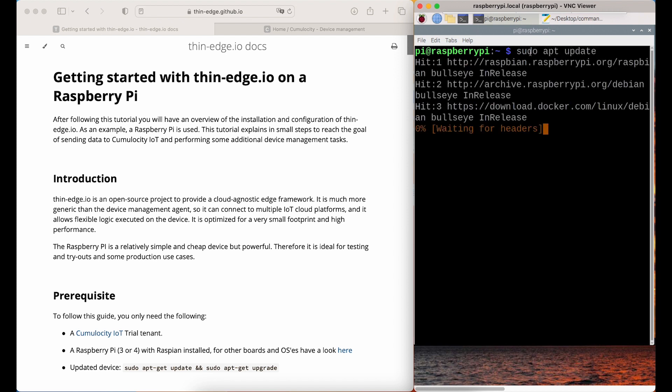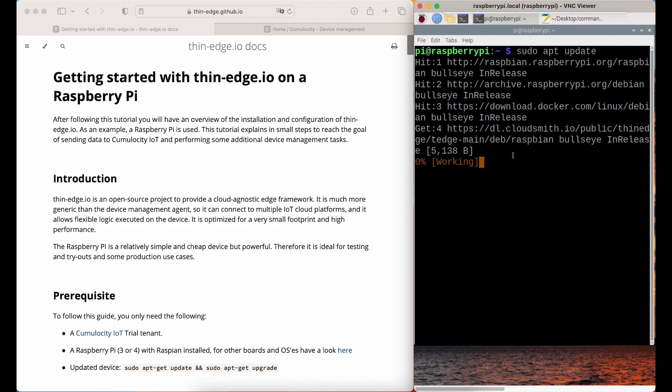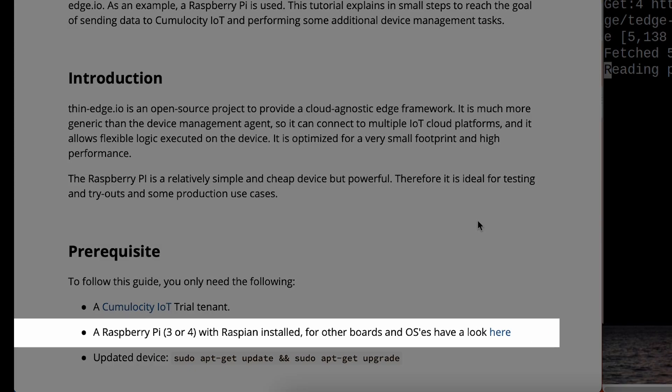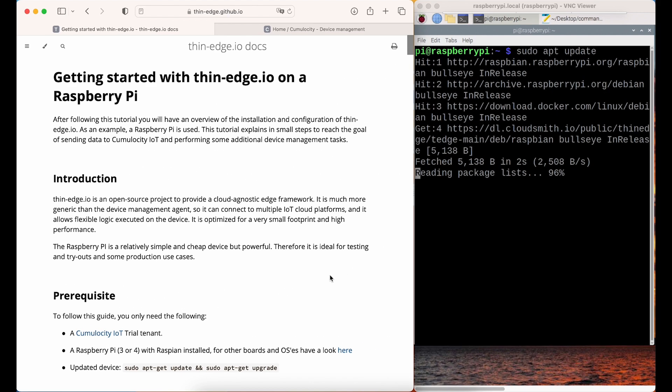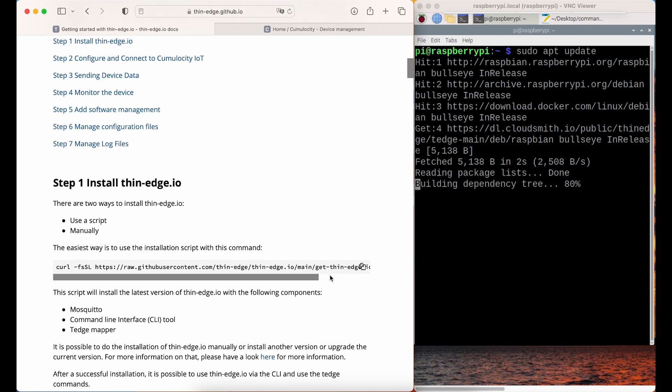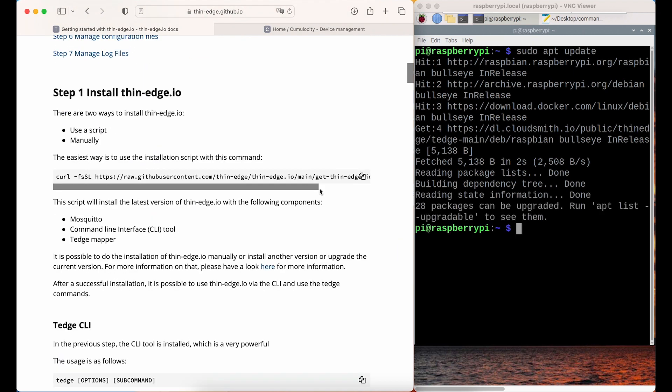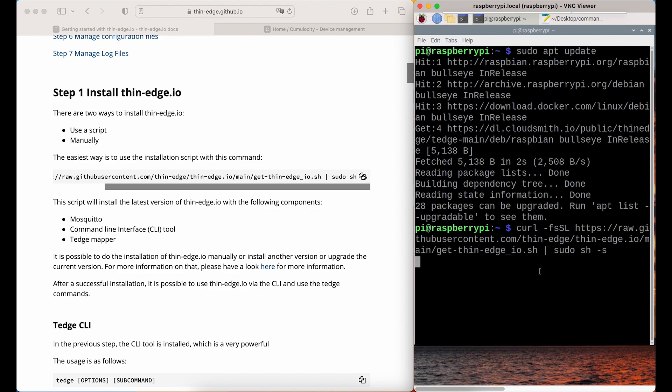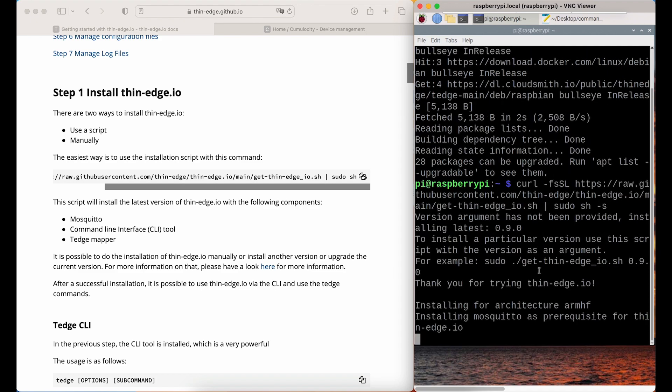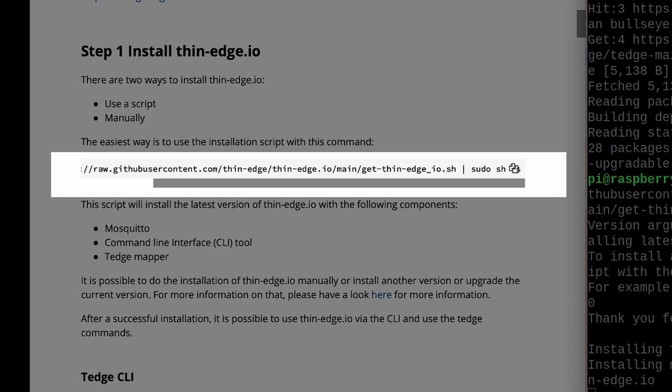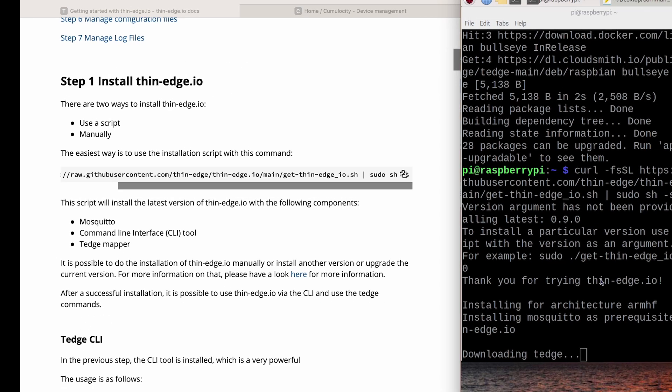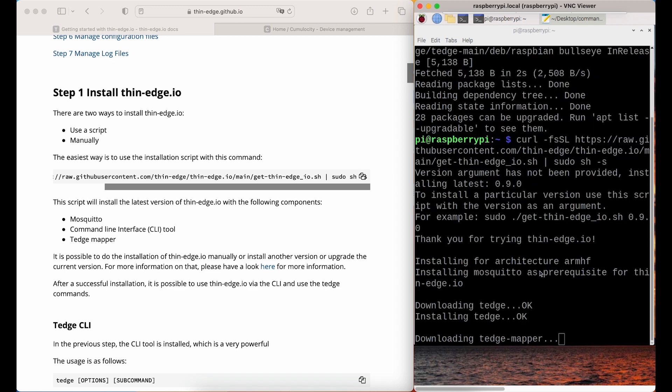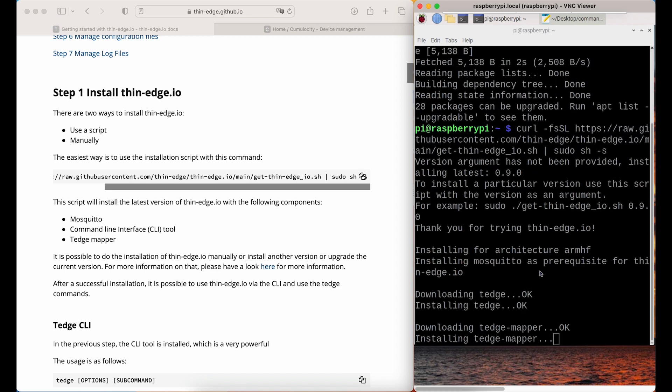To connect to the platform, you'll need some commands that are all in the ThinEdge.io docs. Here, I have a Raspberry Pi with Raspbian operation system installed. Internet connection of Raspberry Pi is enabled. Before installing ThinEdge.io, Raspberry Pi needs to be updated. In the docs, you can find the link of the installation script of ThinEdge.io. It's the easiest way to install it. You can also install it manually.